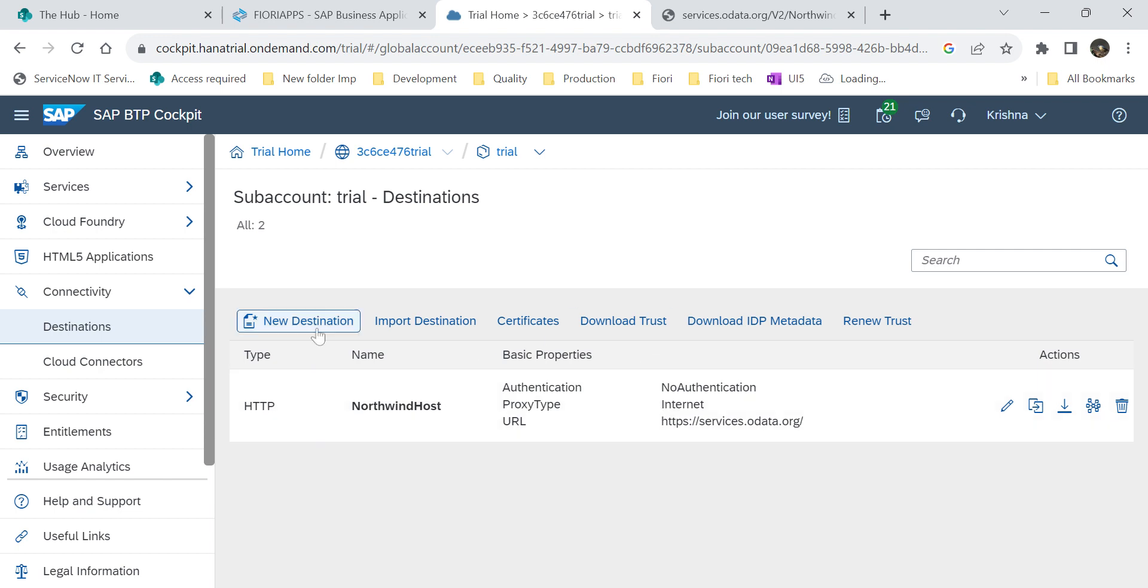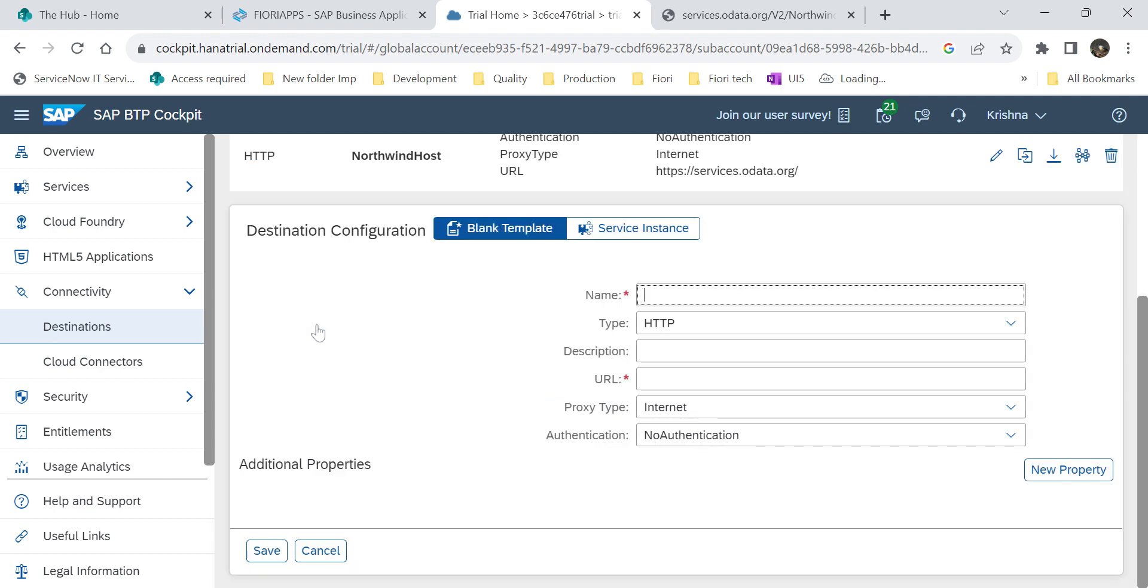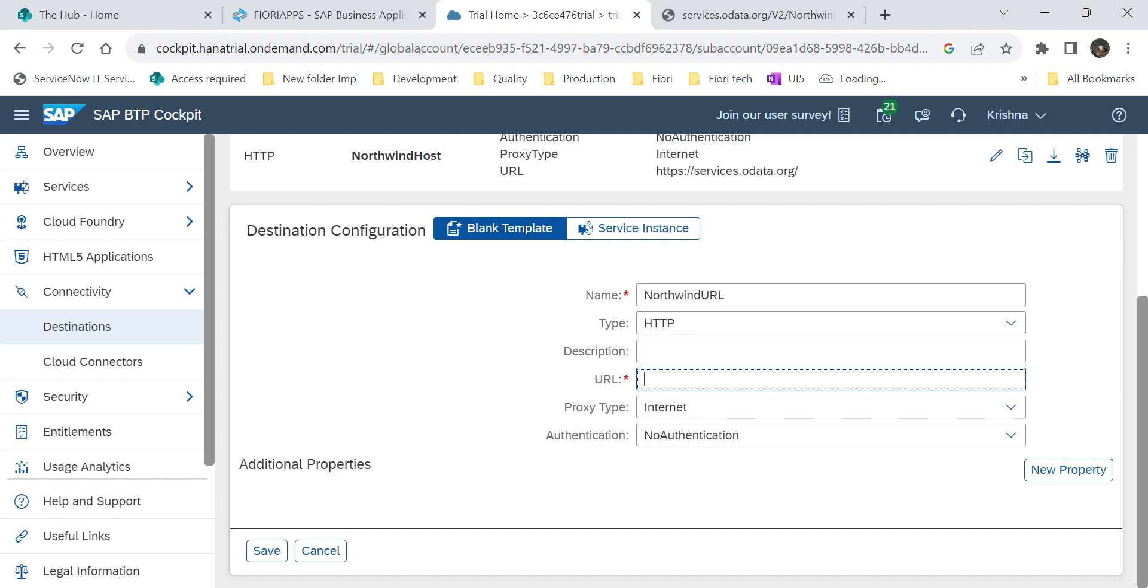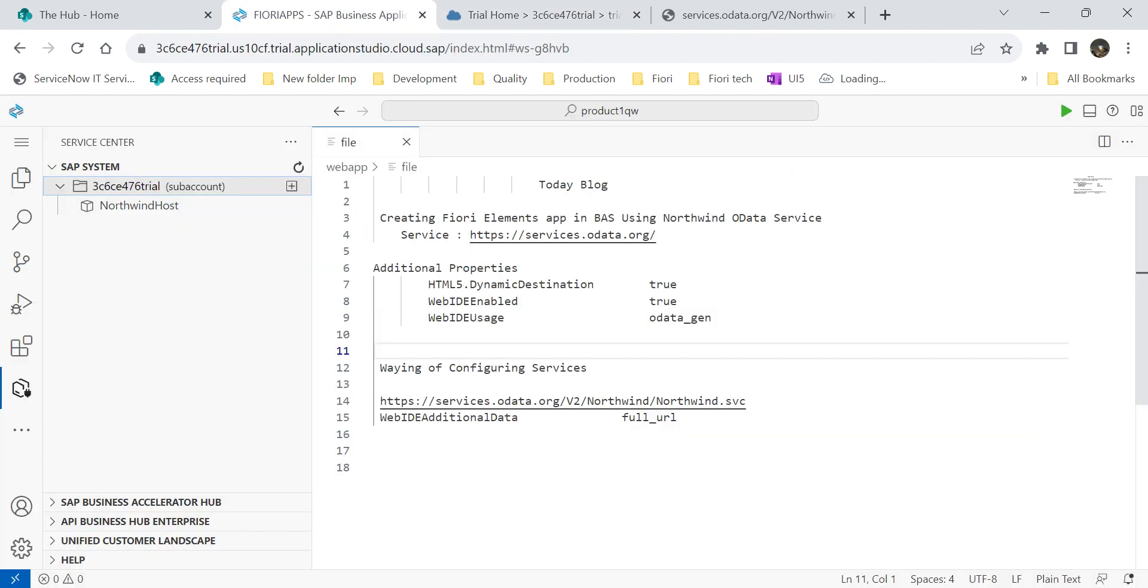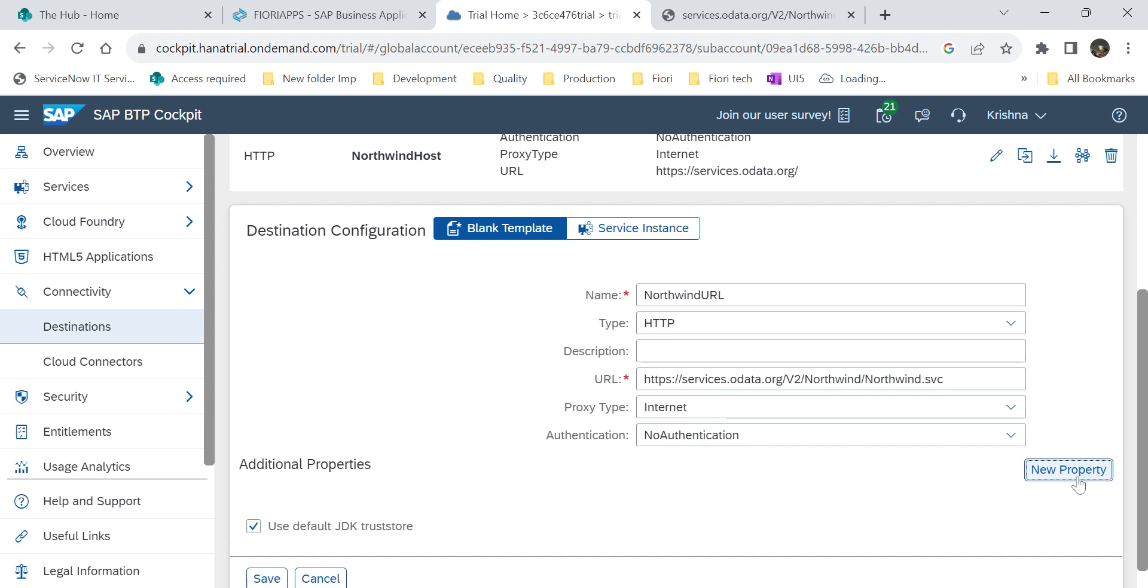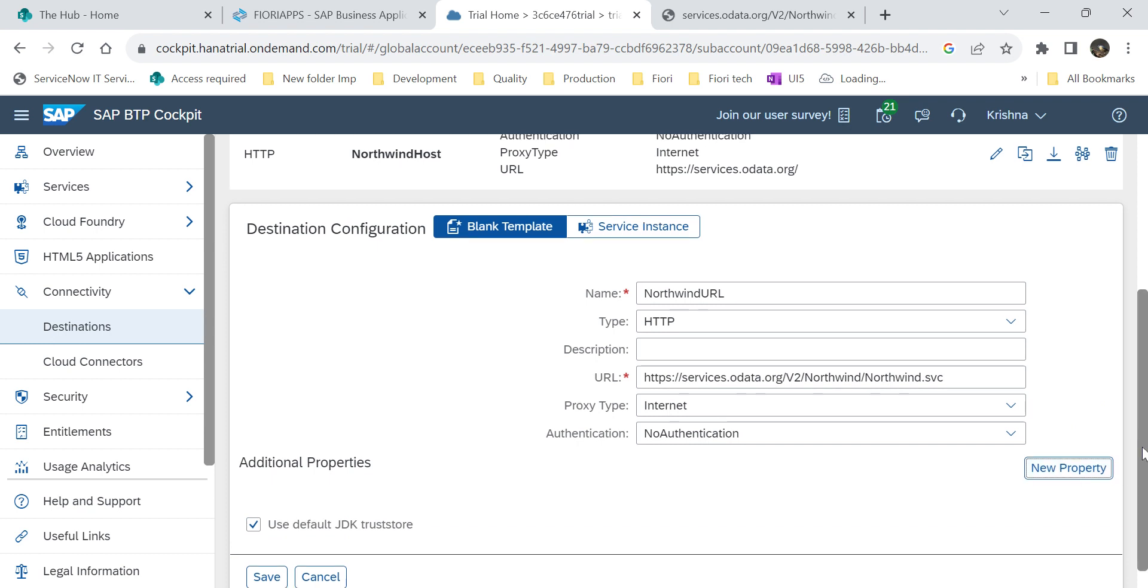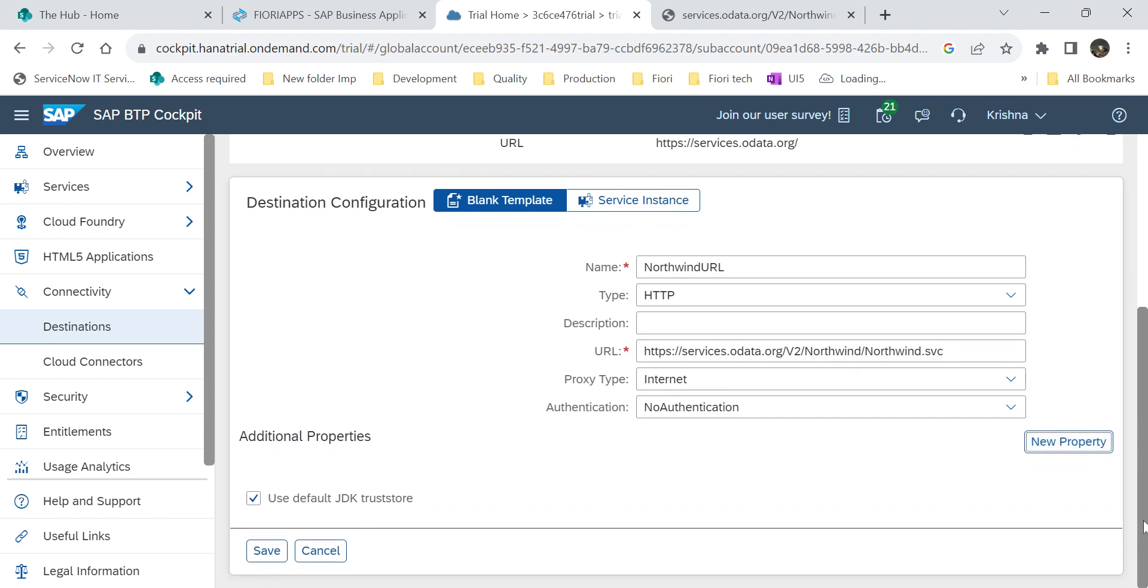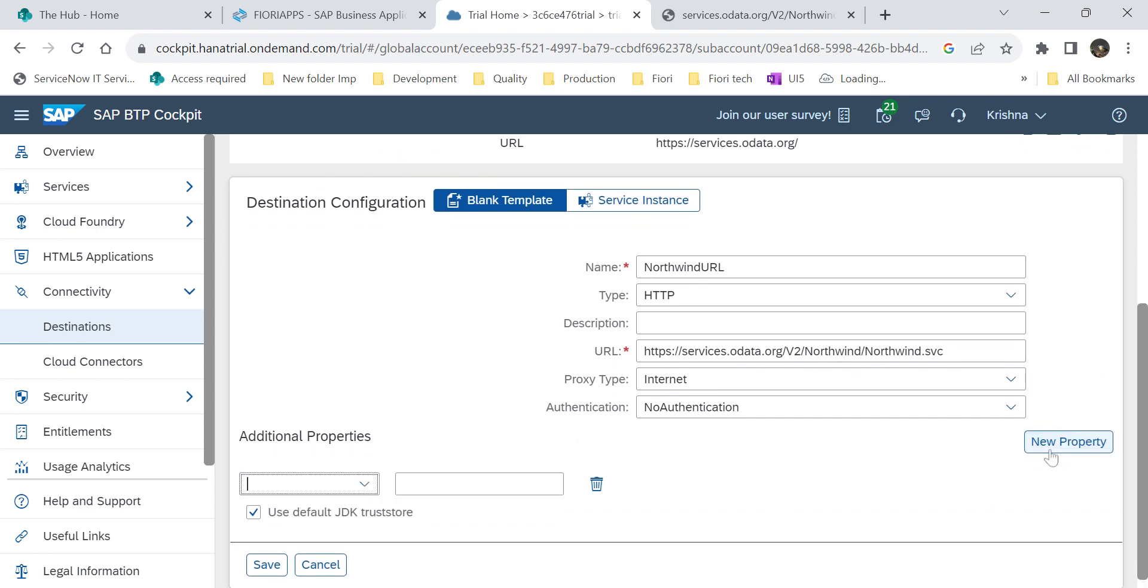For that, what I will do is create a new destination. This is the destination name. Then type description. Within the URL, we have to give our Northwind service. If you see here, I am using complete service. If you want to define only host, we can do that. For that details, in previous video, you can see how I define that.